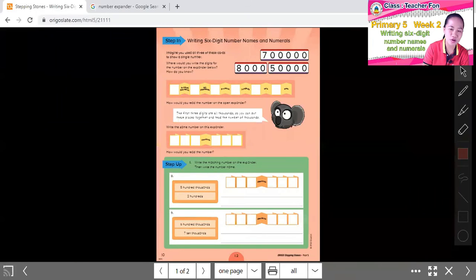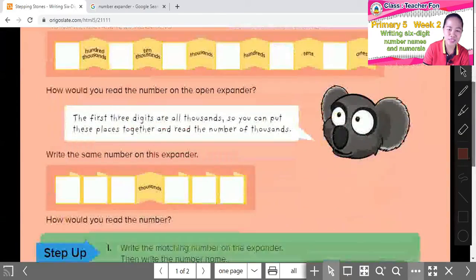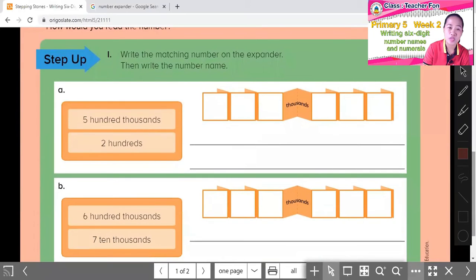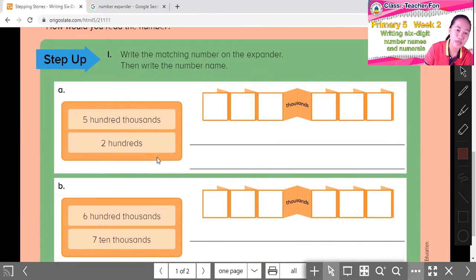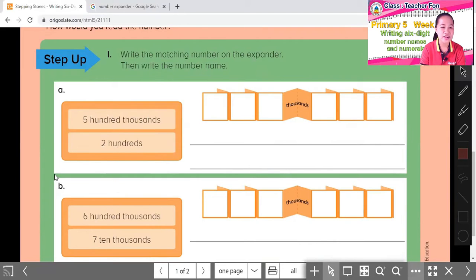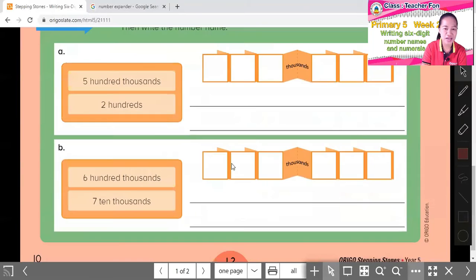Now for our worksheet — the practice exercises! Step Up: write the matching number on the expander, then write the number name. The expander is given, but the zeros aren't filled in — you write the zeros yourself. First one: 500,000. Look at where 100,000 is on the expander, then 500,000 — the remaining places are zeros. How many zeros are there? Fill them in.